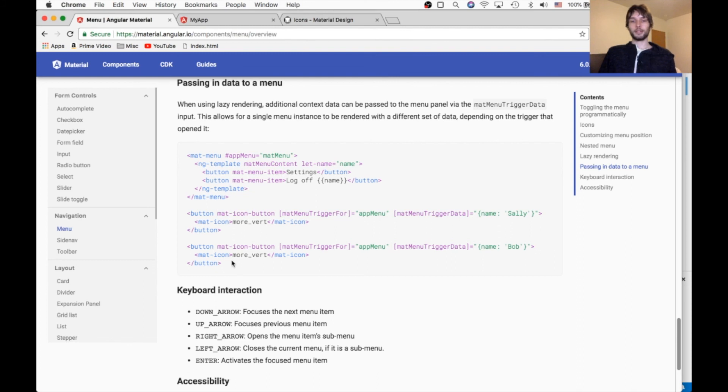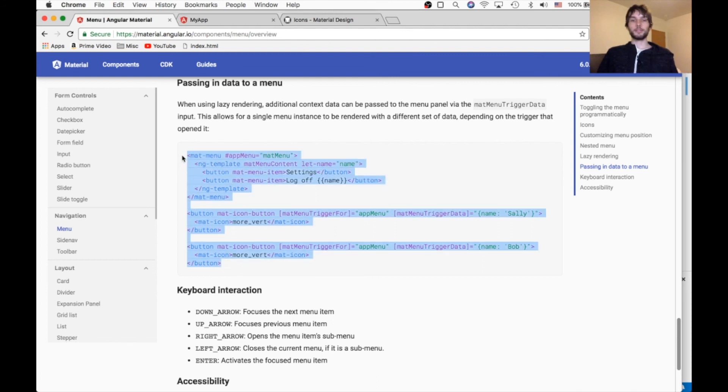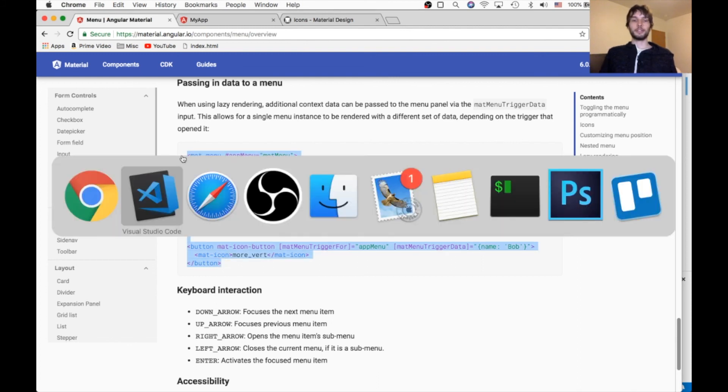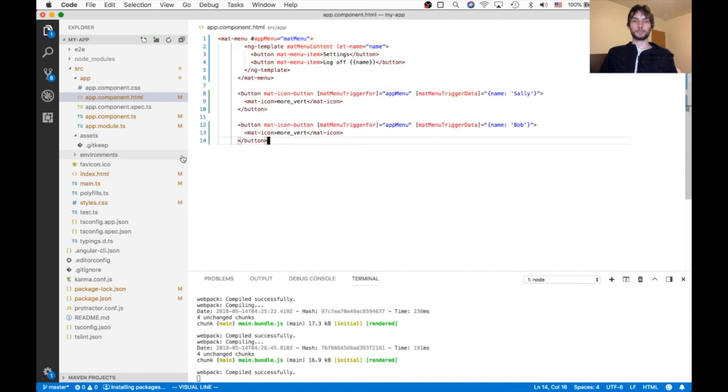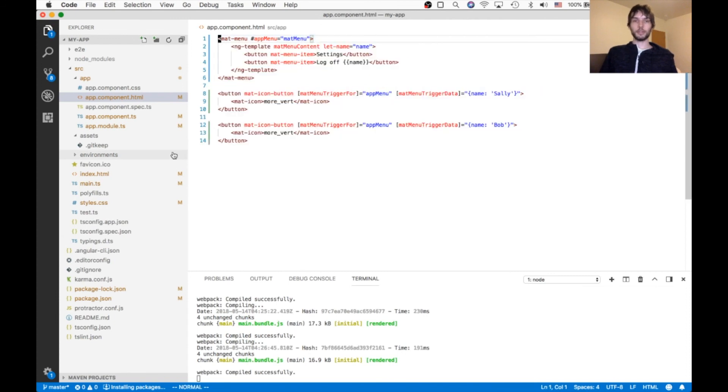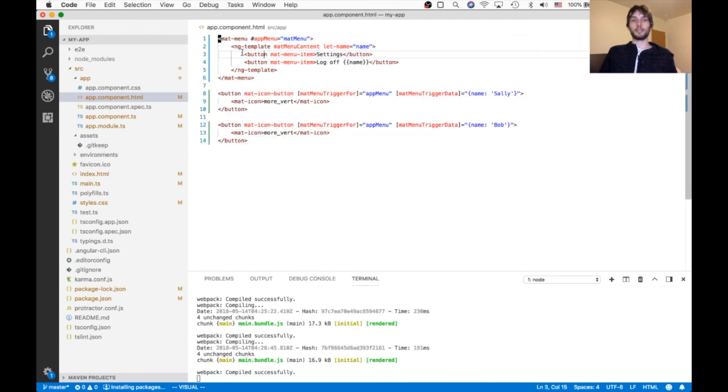So in their example here, I'll paste it and then explain it on our own site. So basically they have their matte menu with that same ng-template. Everything else is the same except they're declaring a variable here.